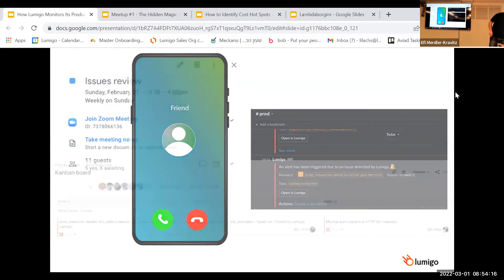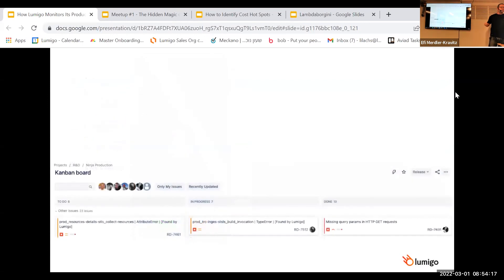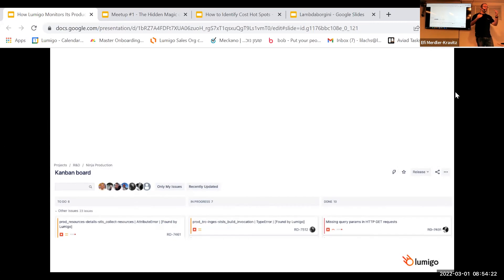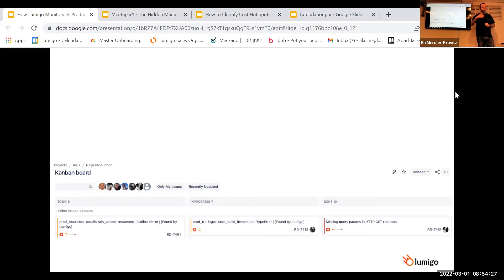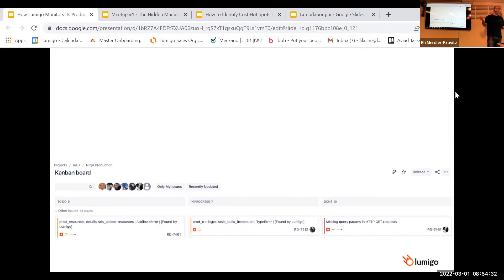And last but not least, everything is managed in a Jira Kanban board. So again, this board is being transferred week after week to the Ninja that comes afterwards and gives us a full visibility on the status of production, what kind of open issues do we have, and their severity.